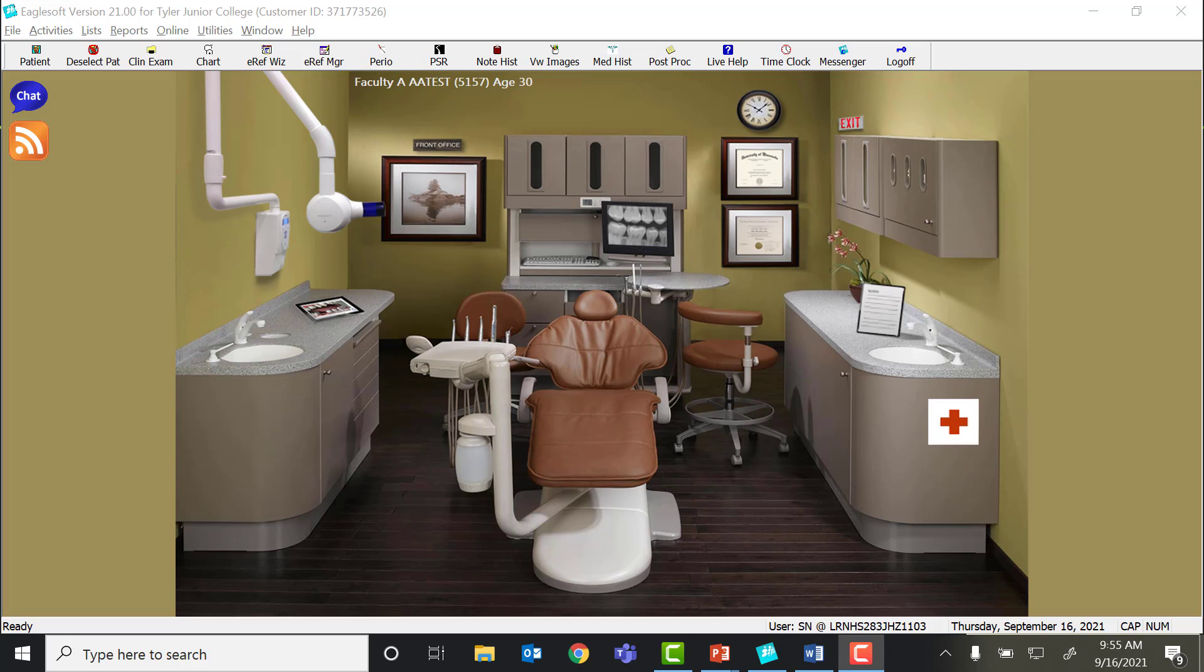You will either begin with your dental assessments beginning with x-rays or your periodontal assessment after your calculus classification has been done. So let's say you're going to start with perio.